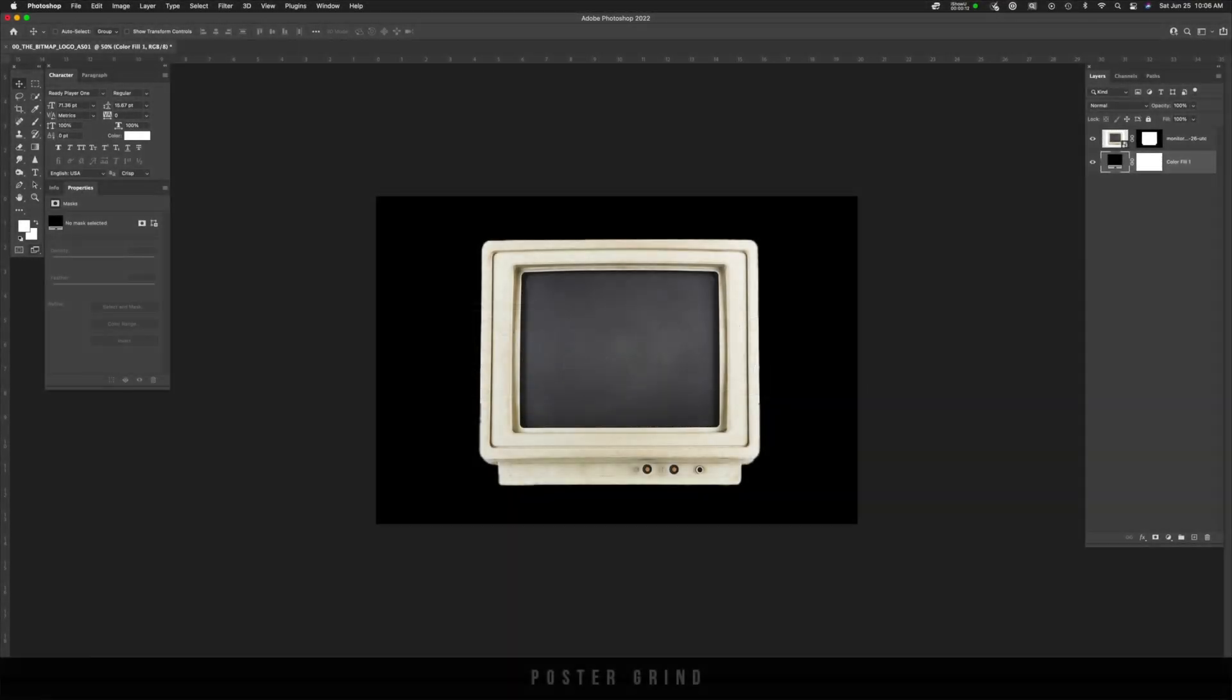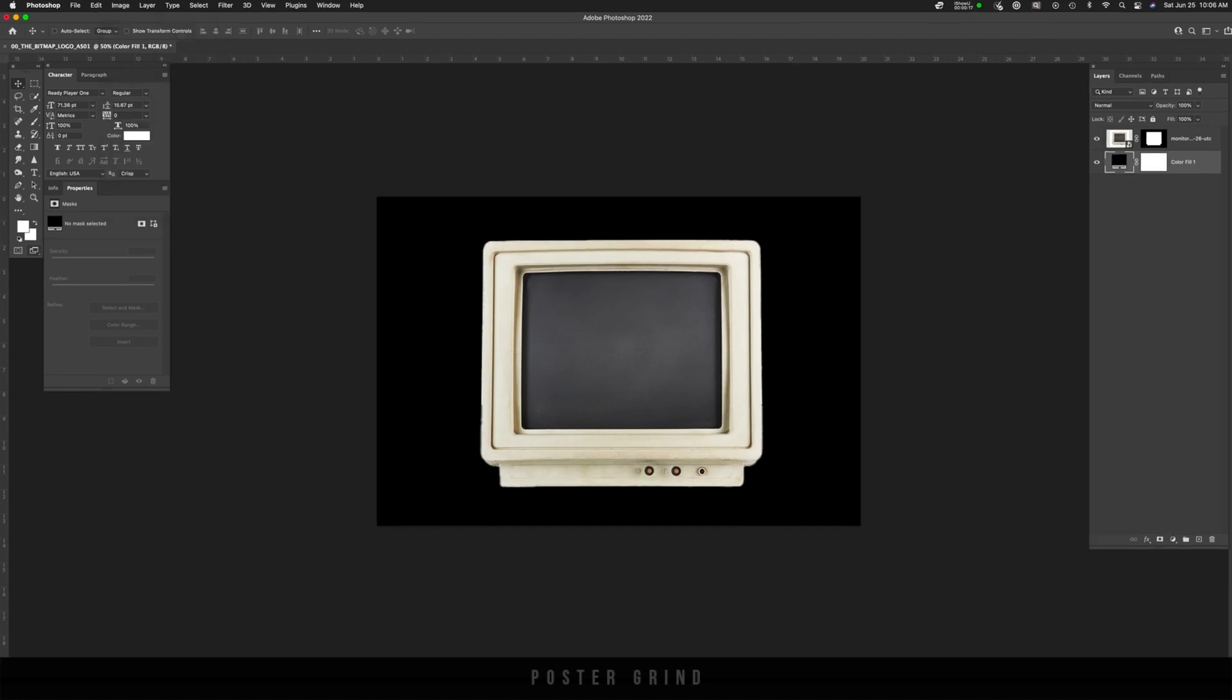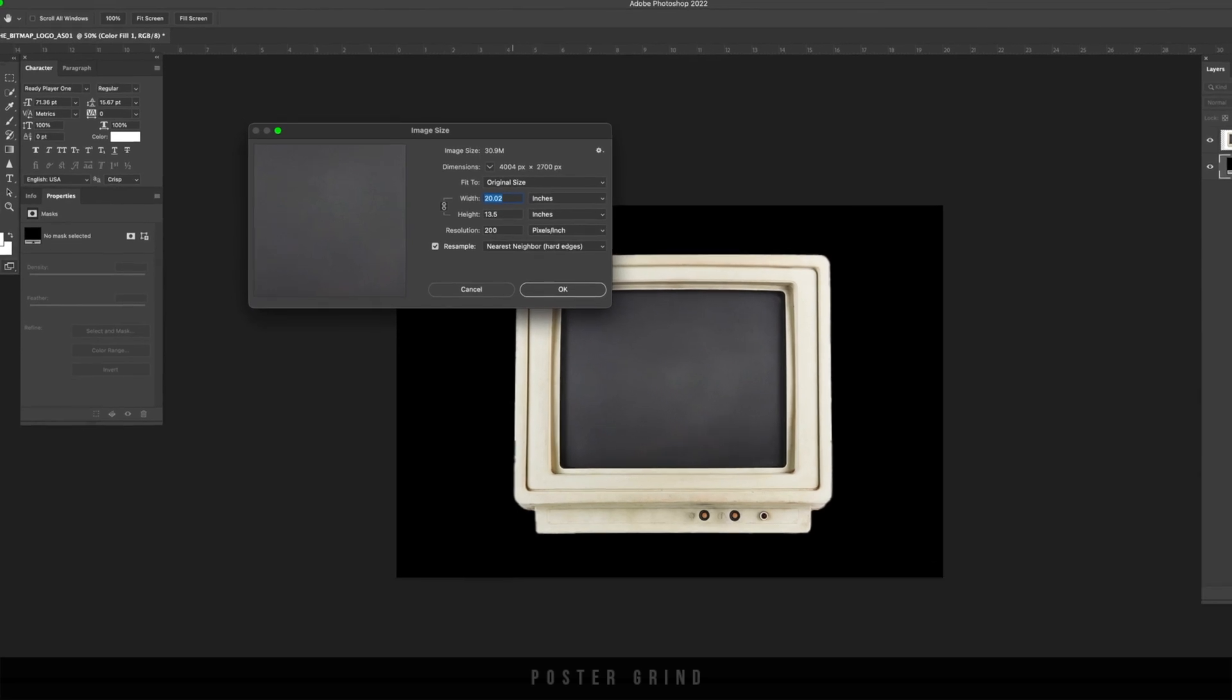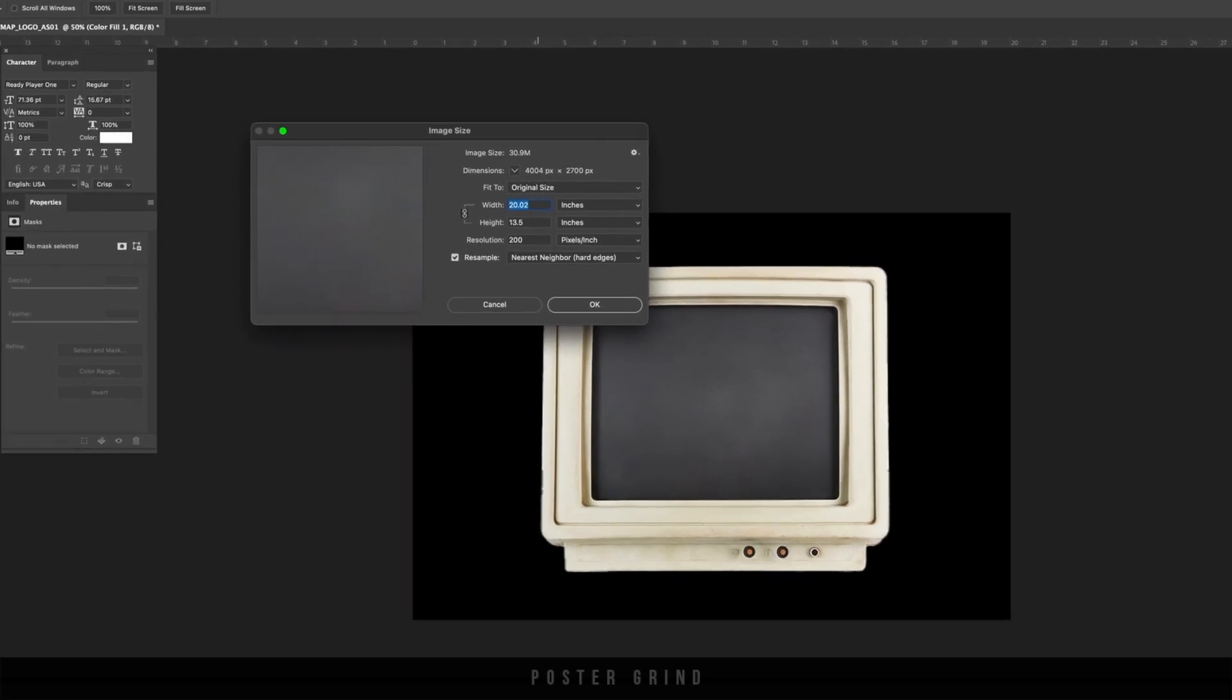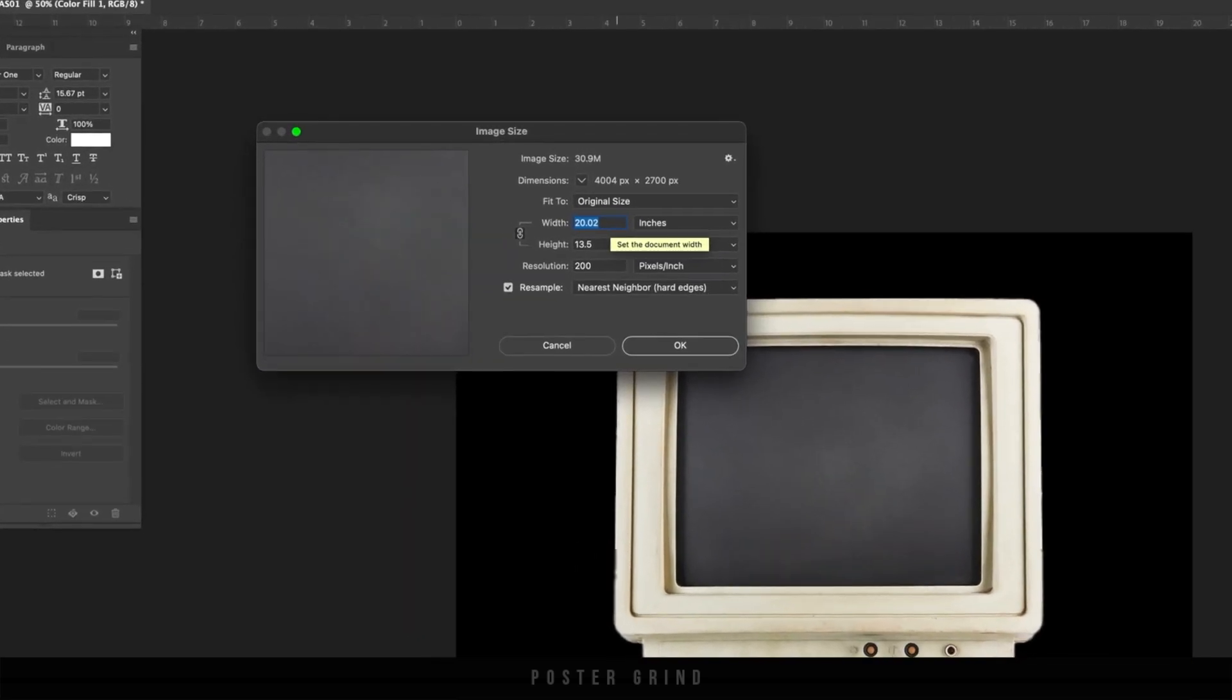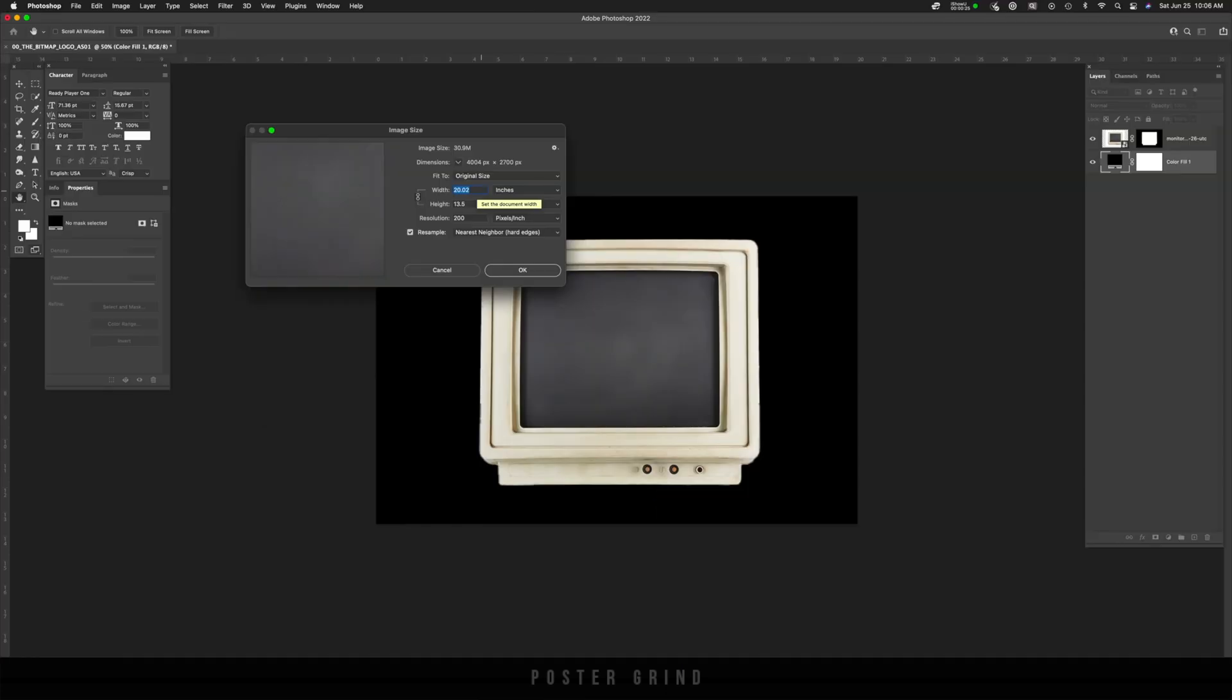First things first, let's set up our logo template. Go up to image, image size. This is basically what I use for all of my logos when I'm designing a movie poster logo or TV show logo: 20 inches wide, 13.5 inches high, and a resolution of 200, and then hit OK.